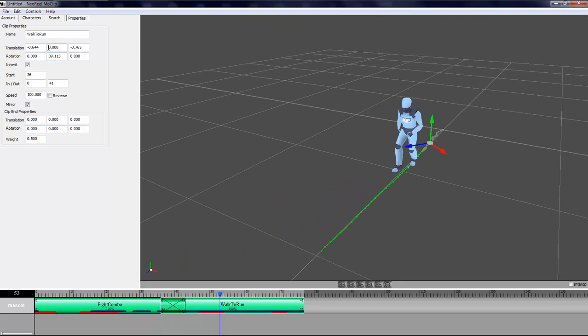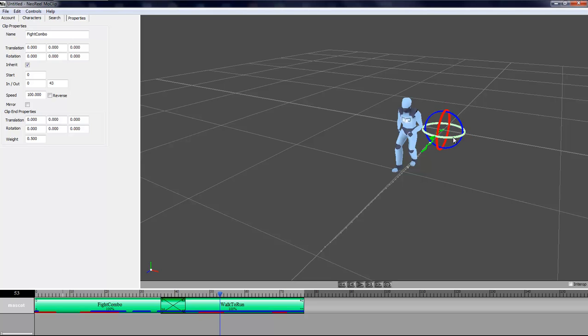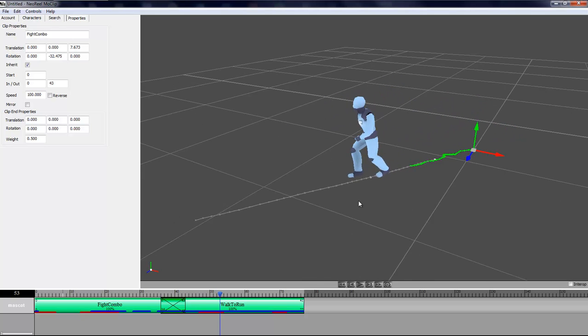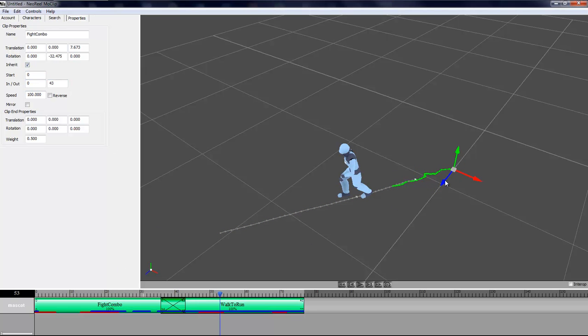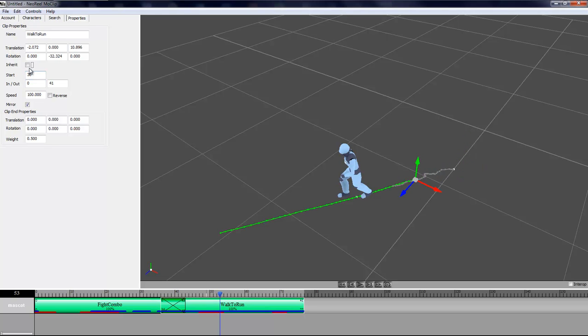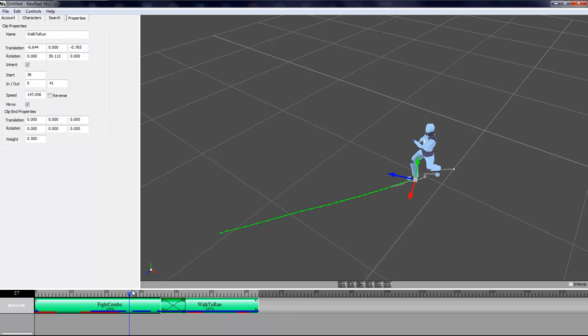When you have a clip selected, up here you can see translation, rotation and you can inherit the positioning. If I move the first clip like such, you'll see that my second clip is inheriting. If I turn that off for this clip, if I move the first clip now it's going to move by itself. I'm going to keep the inherit checkbox turned on. Then you have the in and out and start frame which is the same thing as manipulating the clip down here. You can change the clip so that this guy walks faster or slower.